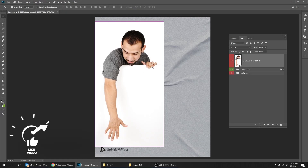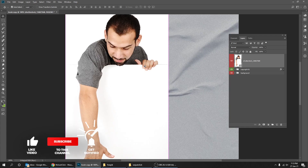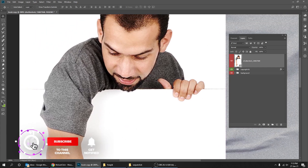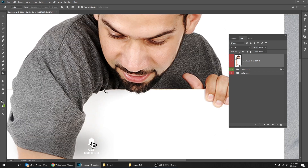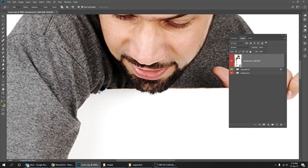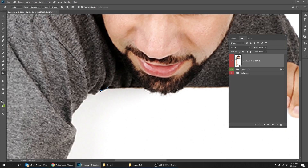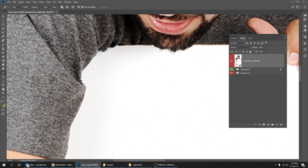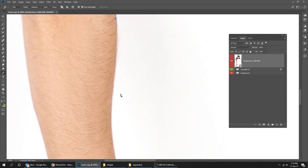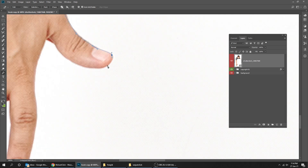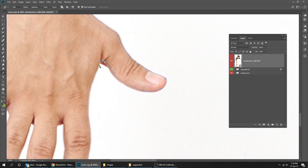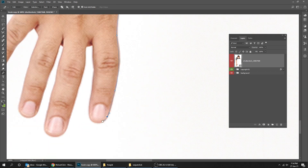Let's start by removing the white background from the image using the pen tool. If you want to know how to use the pen tool, I will put the tutorial link at the end of this video. I will speed up the process of removing the background — you can skip this part if you want.